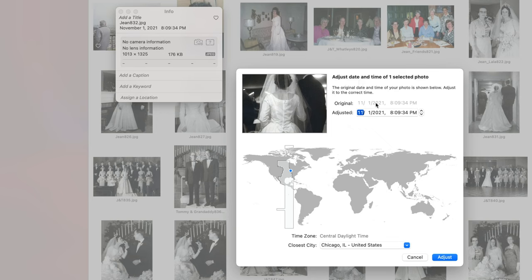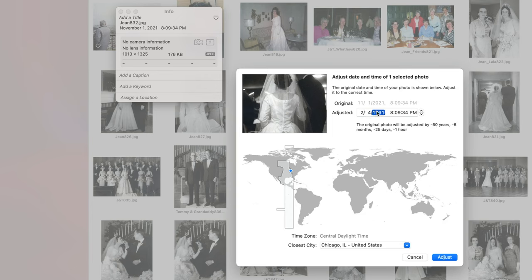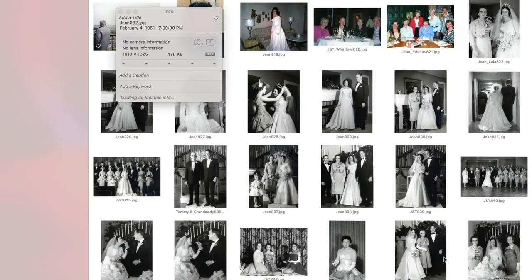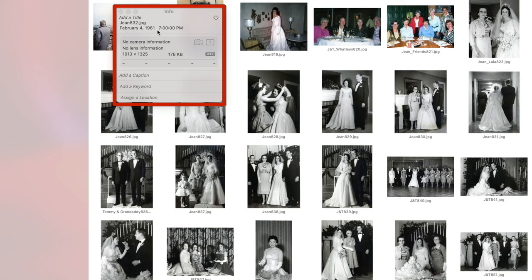You can click on the date and adjust the date and time of the selected photo. The original date is the date it was scanned. The adjusted date would be February 4th, 1961, at 7 PM. Hit adjust, and now you will see that the original date is listed on the info tab. To add a caption, just type in whatever you would like.